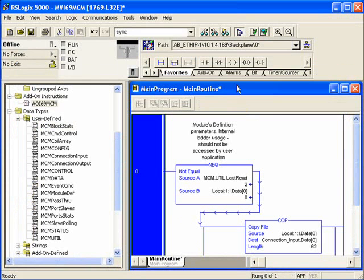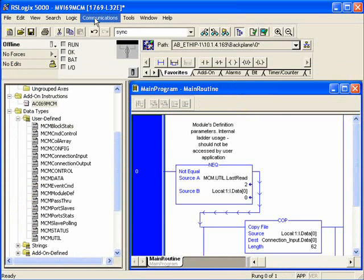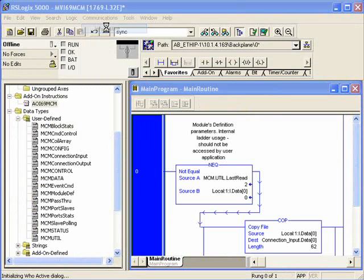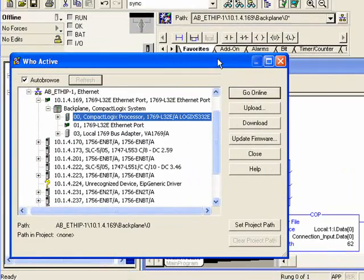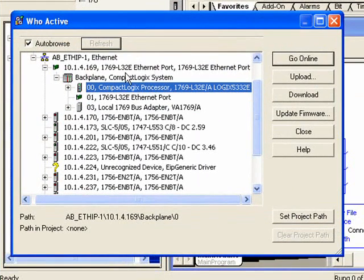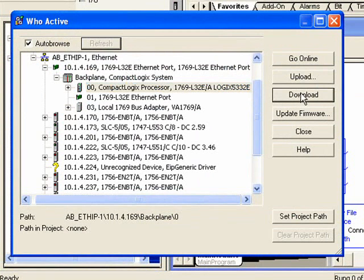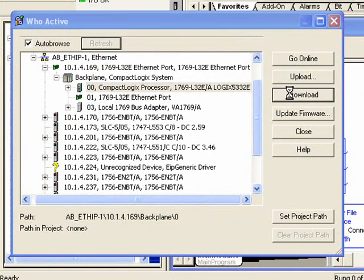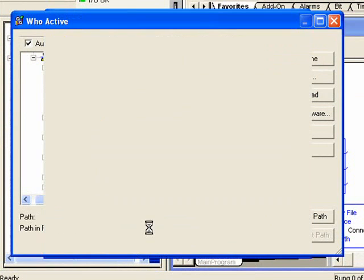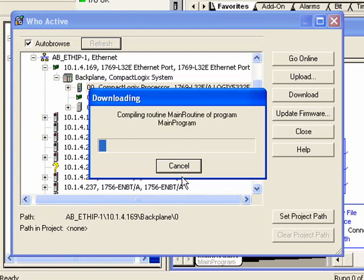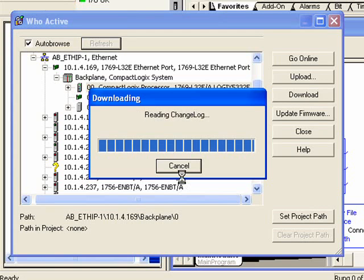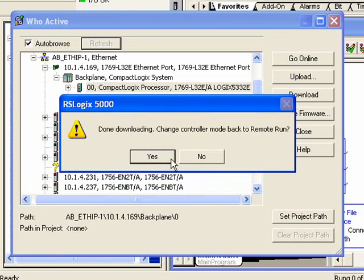So now what I'm going to do is I'll download this project. So I'll click WhoActive. And that is my IP address. I'll make sure I don't download someone else's CPU. So we'll click on Download. And once the download finishes, I'll place the processor in Run.